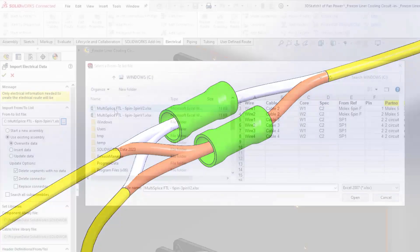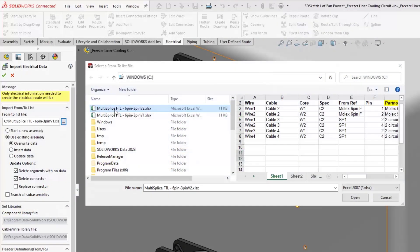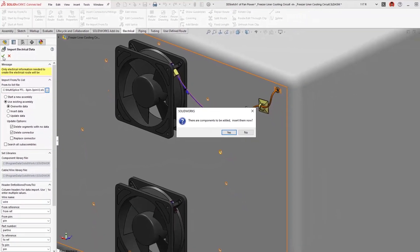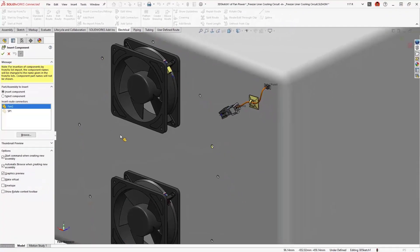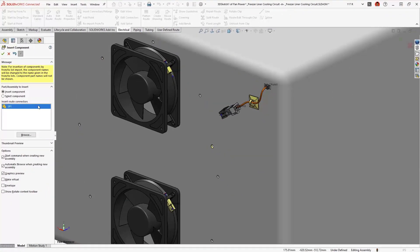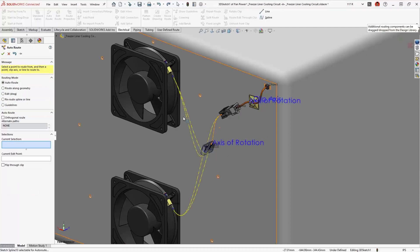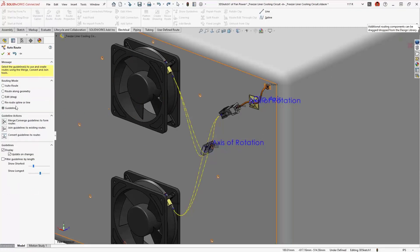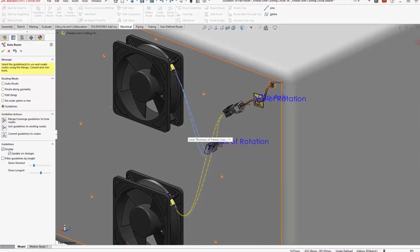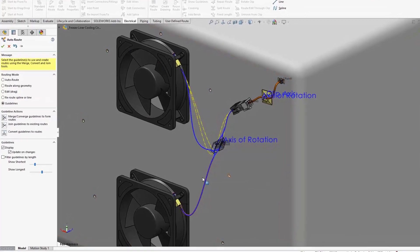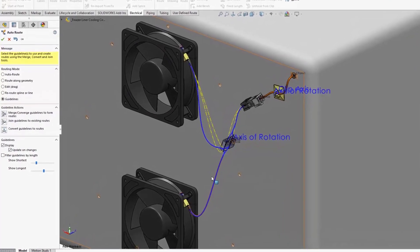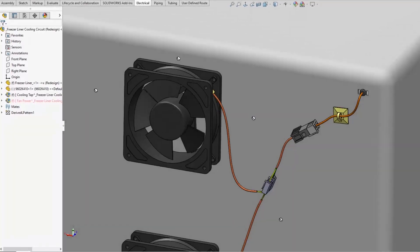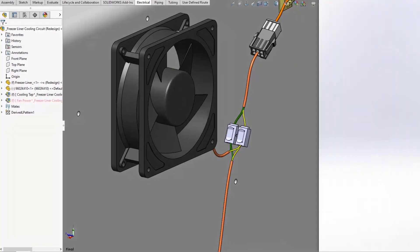Reimporting a from-to list provides the wire and cable information and prompts you to place any new connectors. The multi-circuit splice component snaps into position and guidelines preview the routing paths, which are easily converted to wires and cables, providing an accurate depiction of the circuit in 3D.